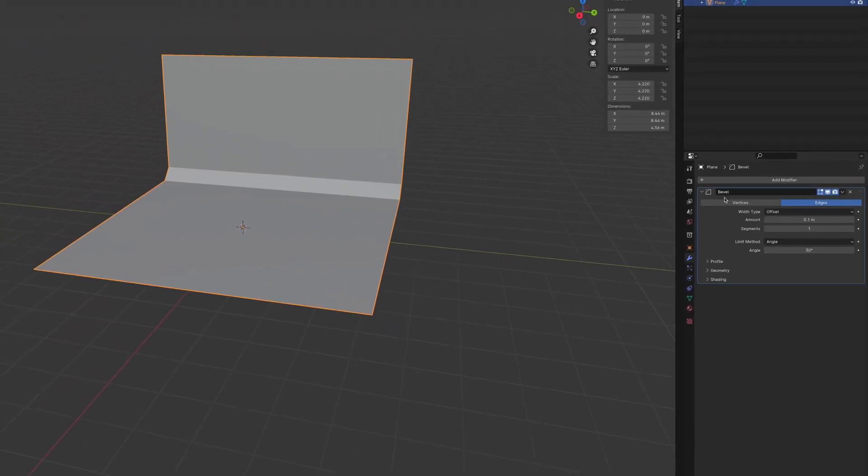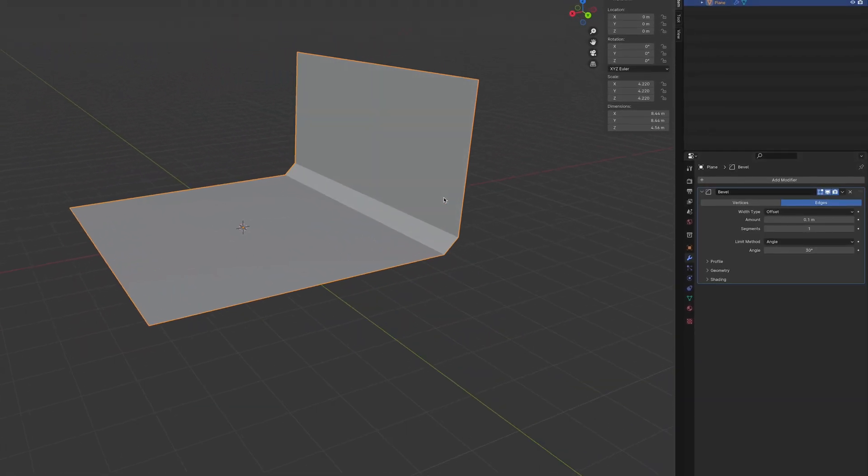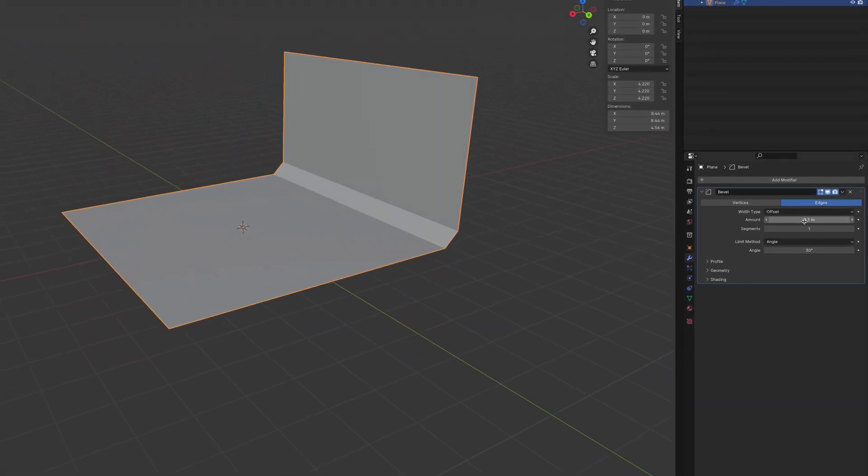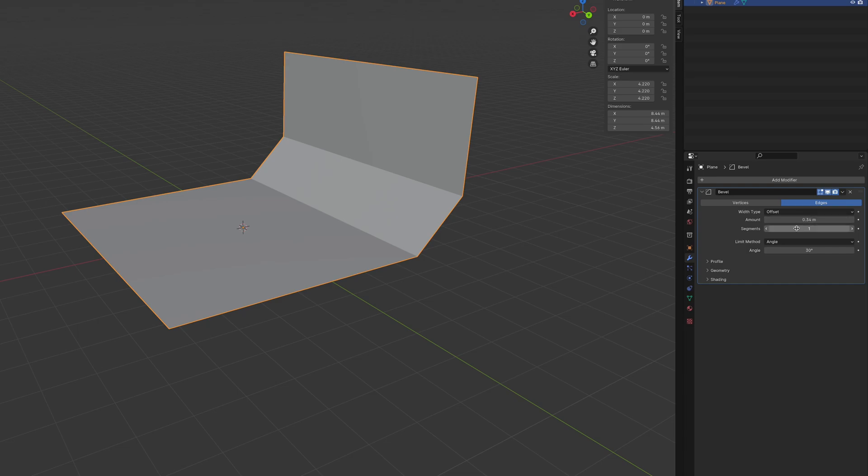Then adjust the amount of curve you like. Choose how many segments you want, and to smooth it out, right-click your object and select Shade Smooth.